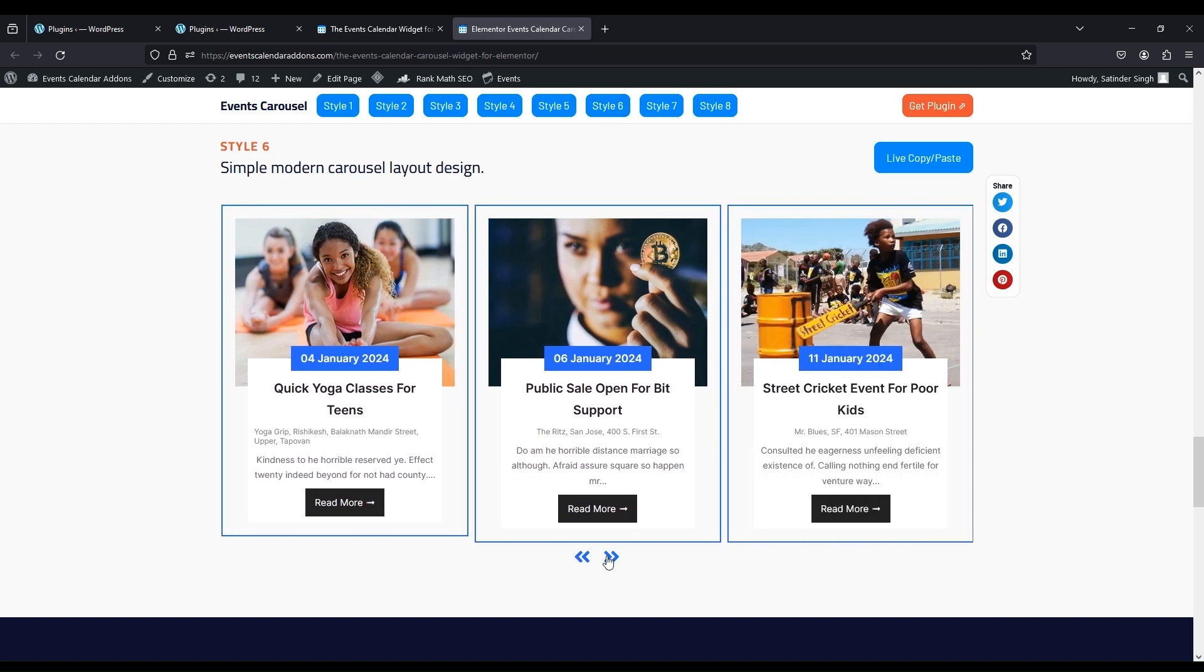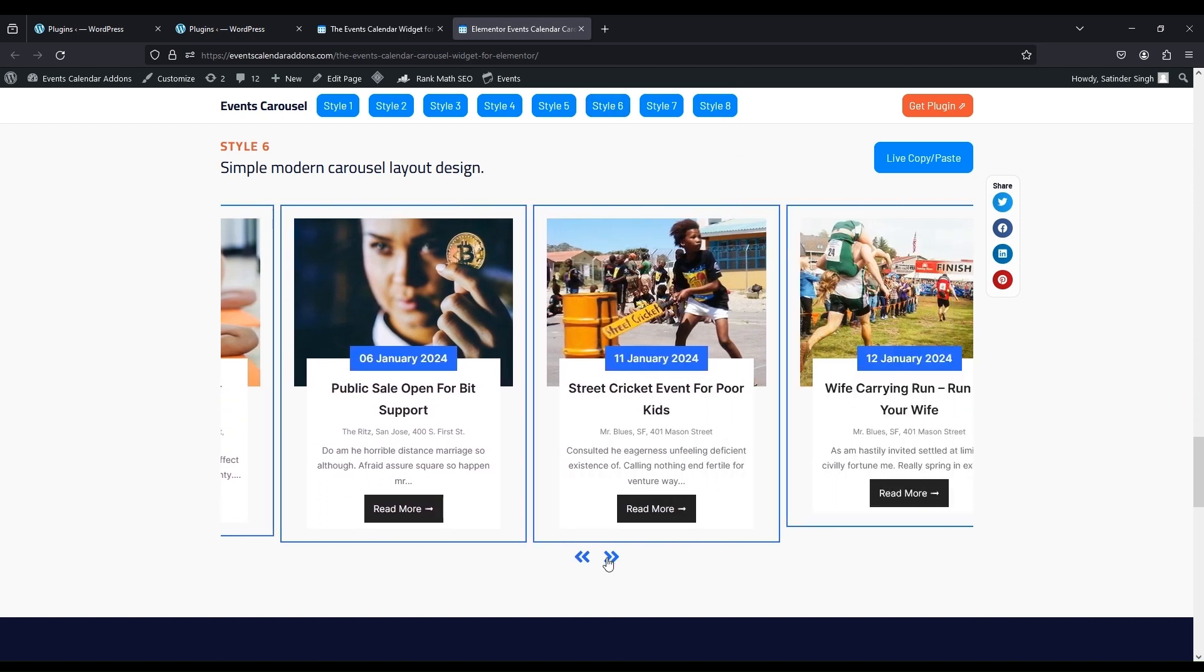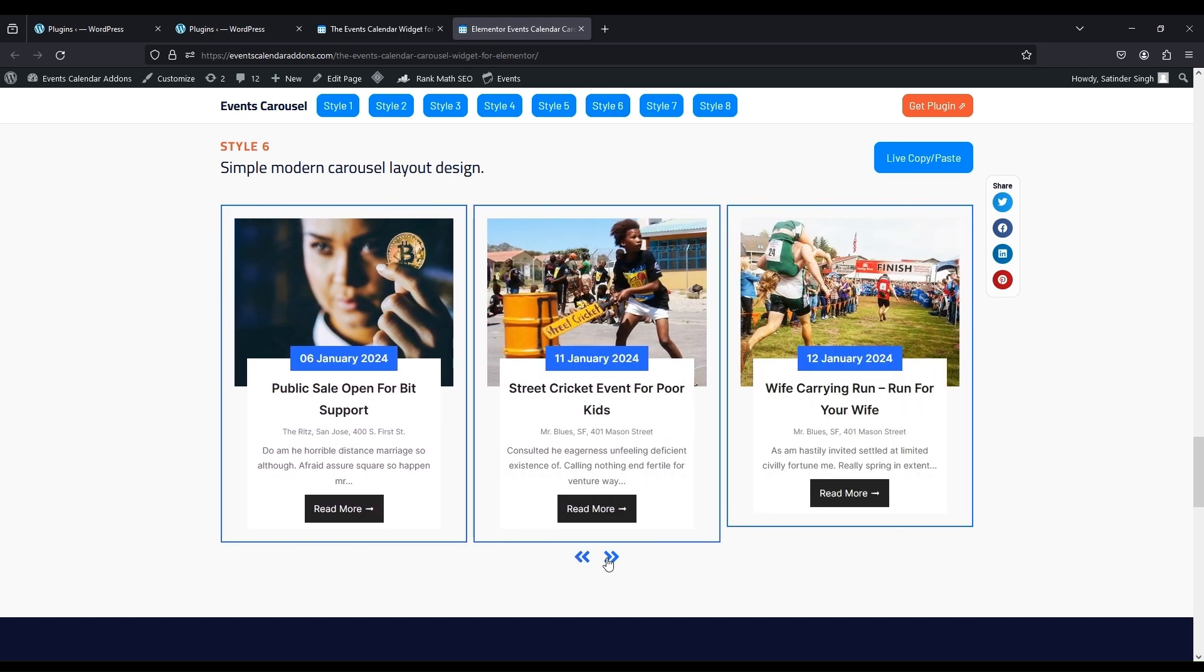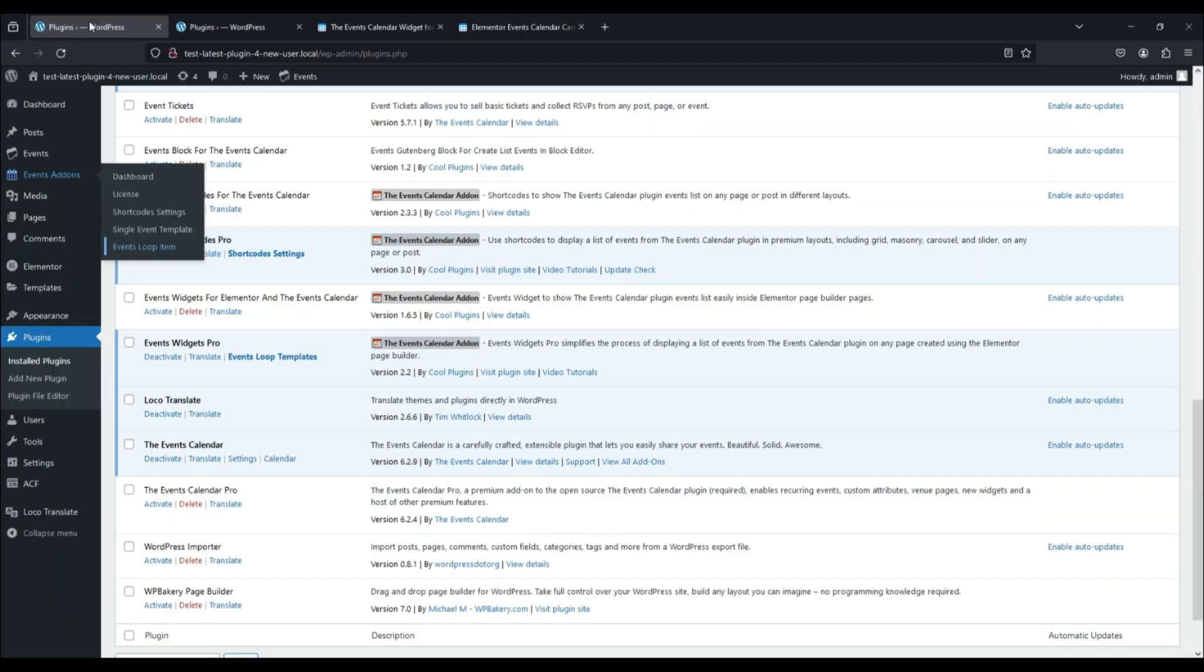Click on the Live Copy Paste button on the right side of that design. Now the design is copied. Go to your site where you want to use that design.